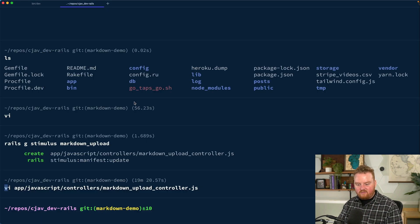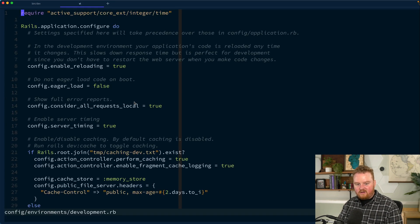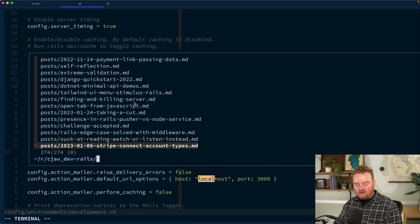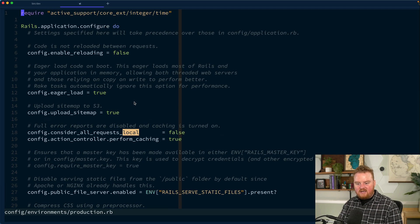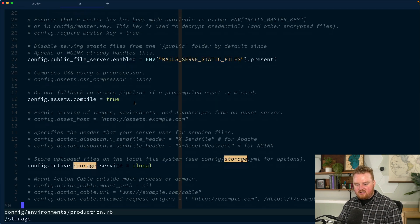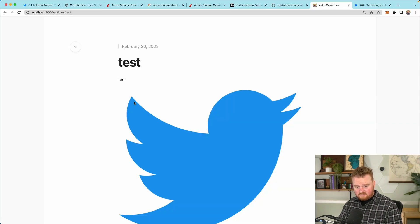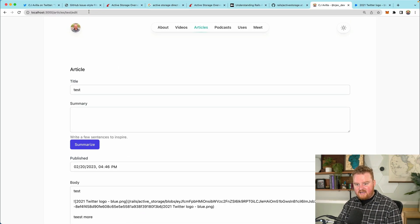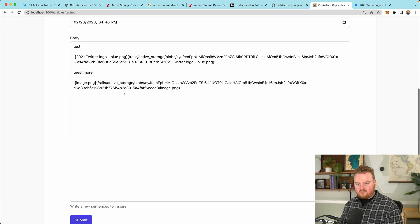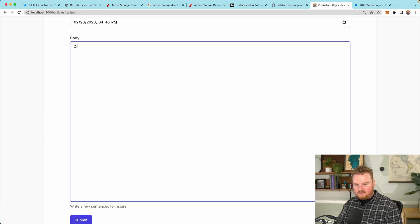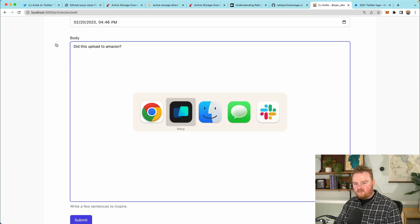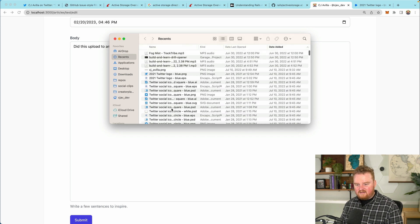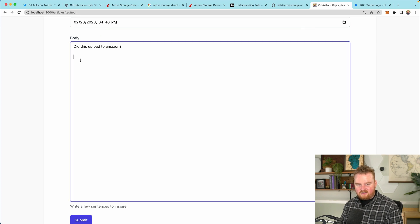So then the rest is just a matter of going to development here and where we have this set up for local, we can switch this to Amazon. And we would want to also go to production and go to our storage and make sure that we are using Amazon in production. Refresh this and we'll go back to slash edit. And let's just remove all of these and we'll say, did this upload to Amazon and we will drop in another picture here.